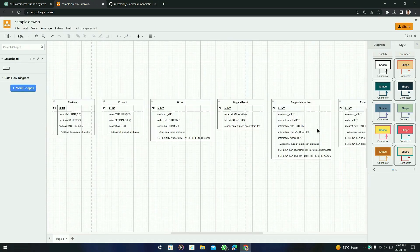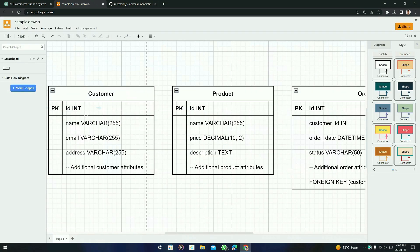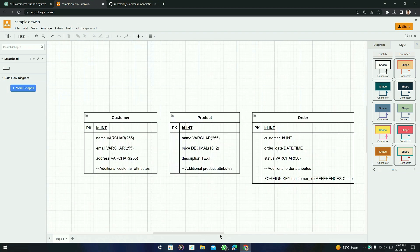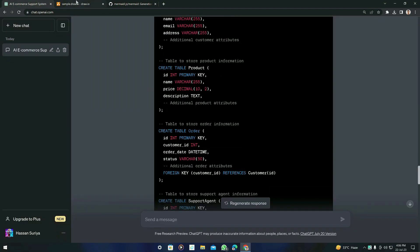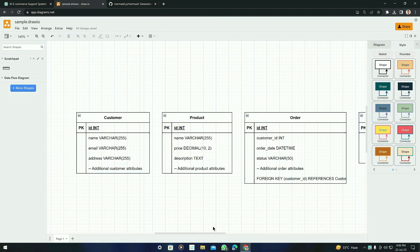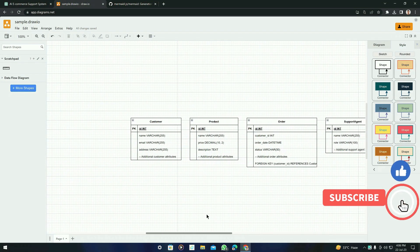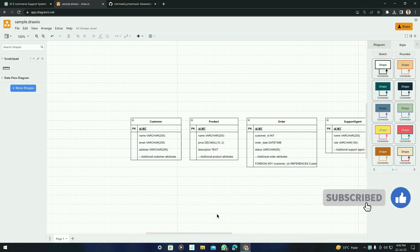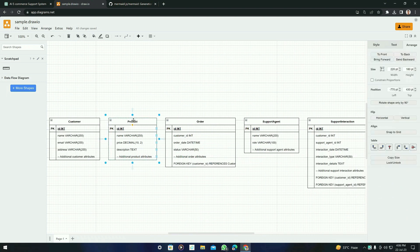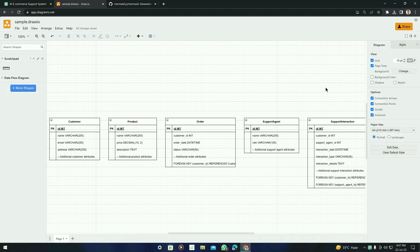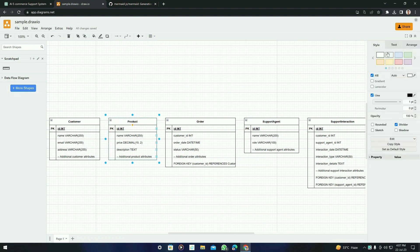Here it is — you can see it created blocks from the SQL code, which is very helpful for database management systems. You can simply convert SQL code into a diagram to see a summarized view of the tables that will be inserted into MySQL. You can also change the colors the same way as with the previous diagrams.